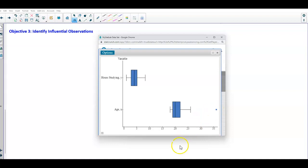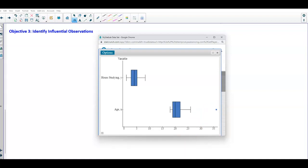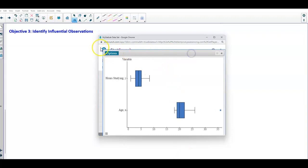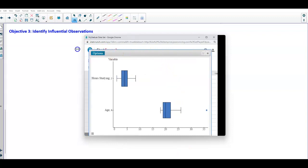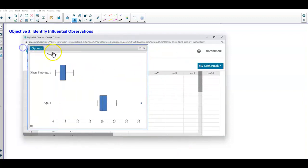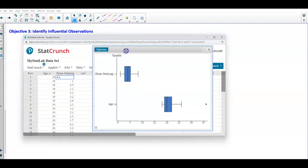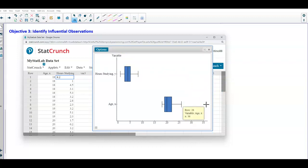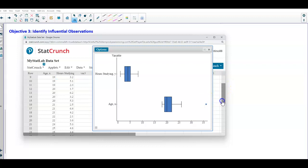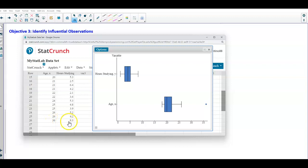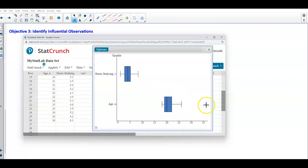So let's take a look at that data set. We take a look at the data set in our StatCrunch. We're going to scroll down to row 26. If we scroll down to row 26, we will see that there is the value of x and the value of y. Therefore, this point right here would be the influential observation and that would be the outlier.